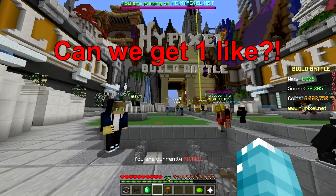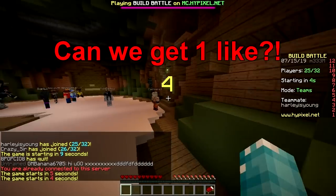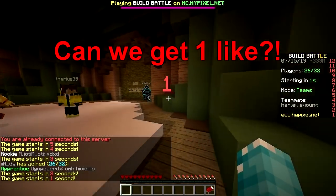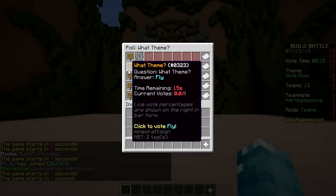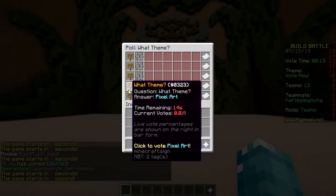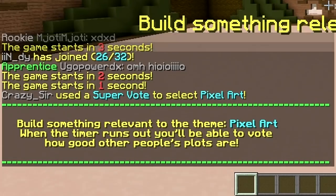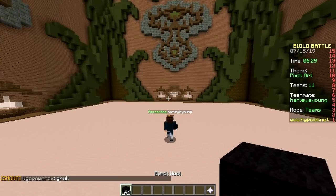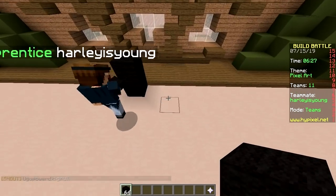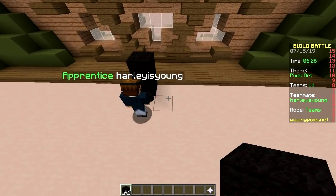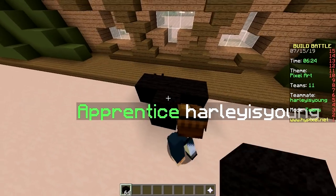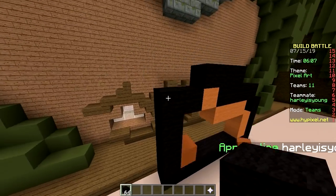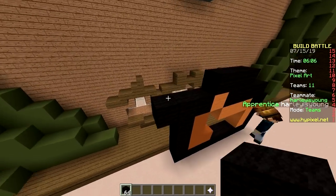Hi, what's good? Welcome back, first one baby, you know the drill. We are going to make a Yoshi pixel art for Mario. Yippee!